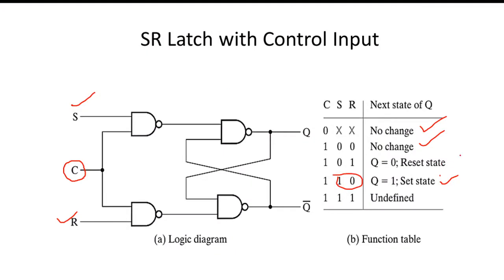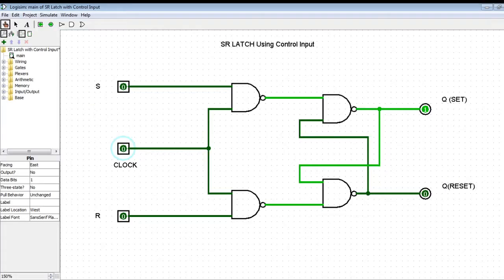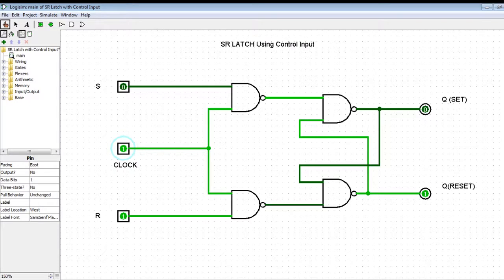For the reset state, S=0 and R=1. With the clock at 1, S=0 and R=1, the latch is in reset state — Q=0 and Q-not=1. Turning R off so that clock=1 and S=R=0, it holds the previous reset state. Even when the clock is turned off, the latch retains the reset state.